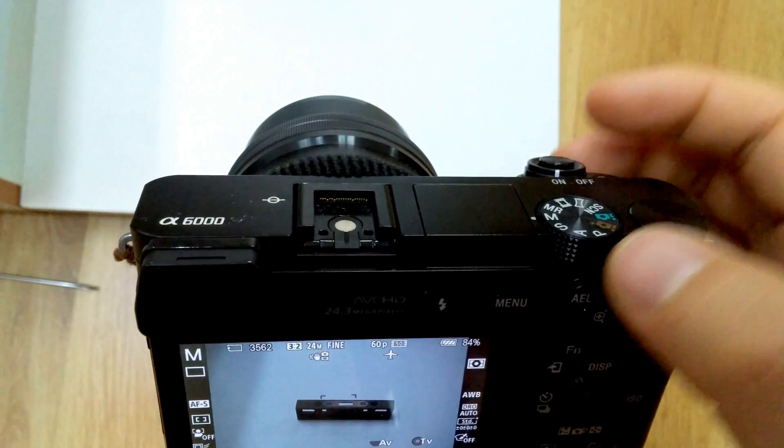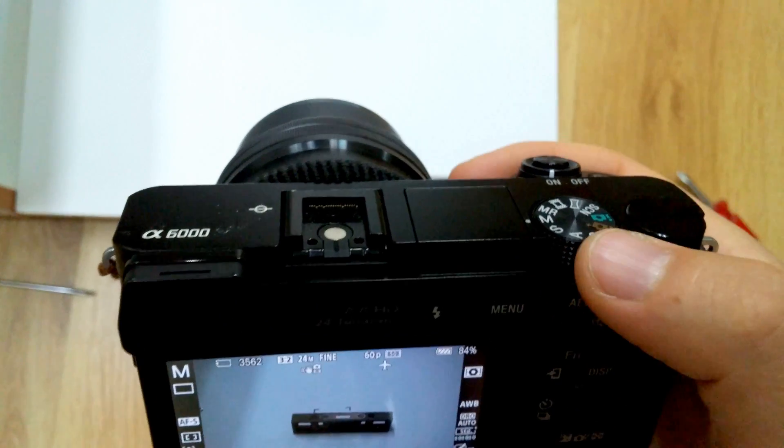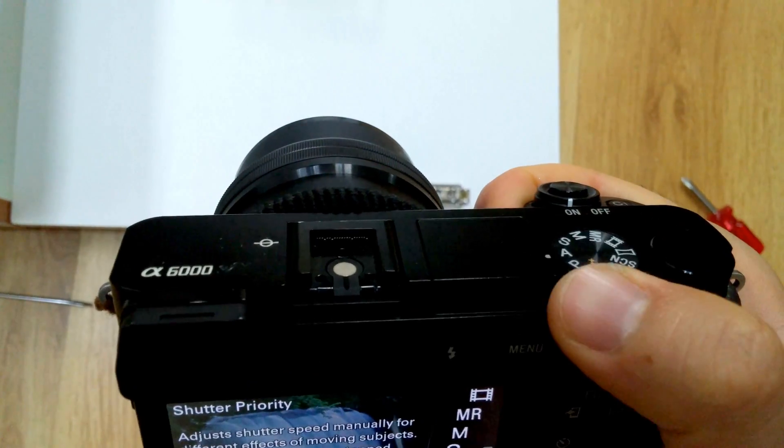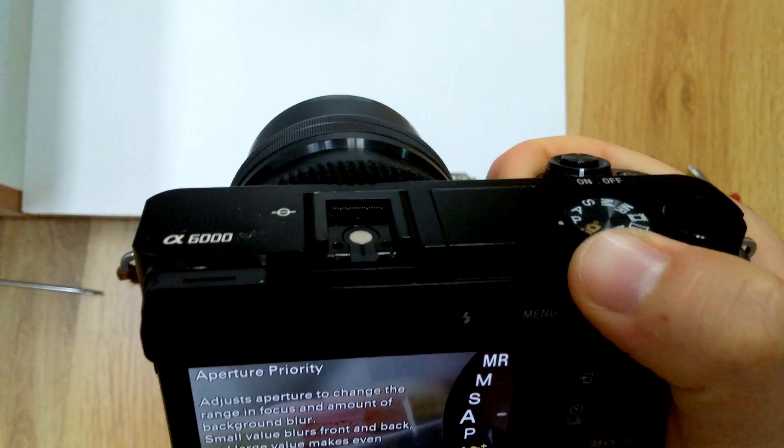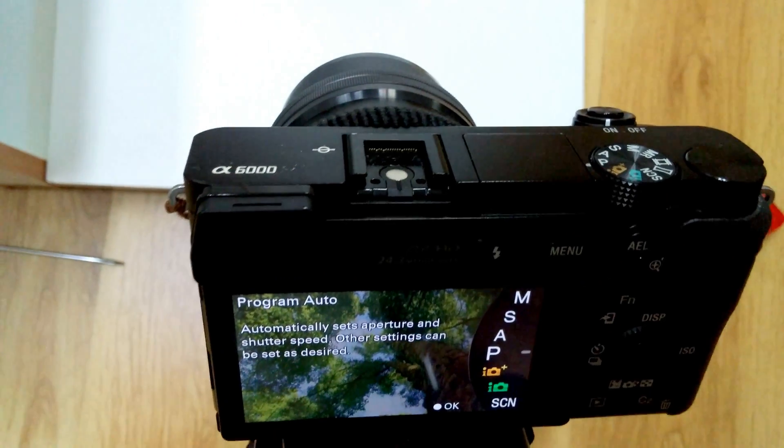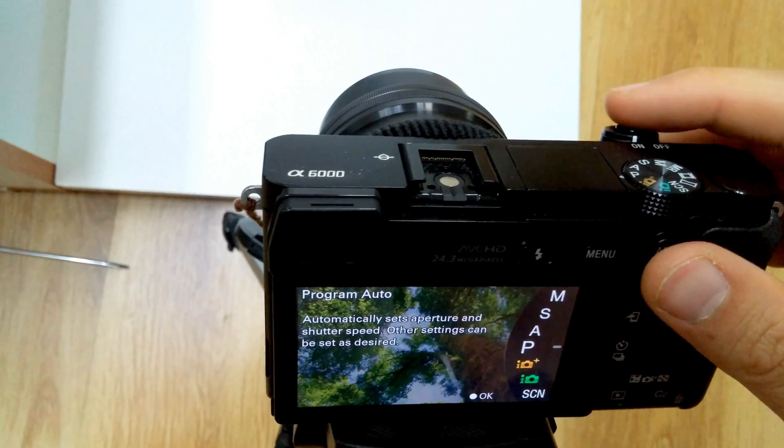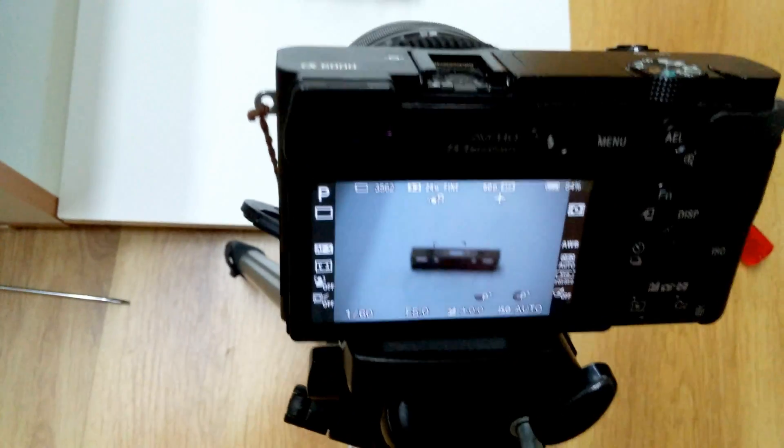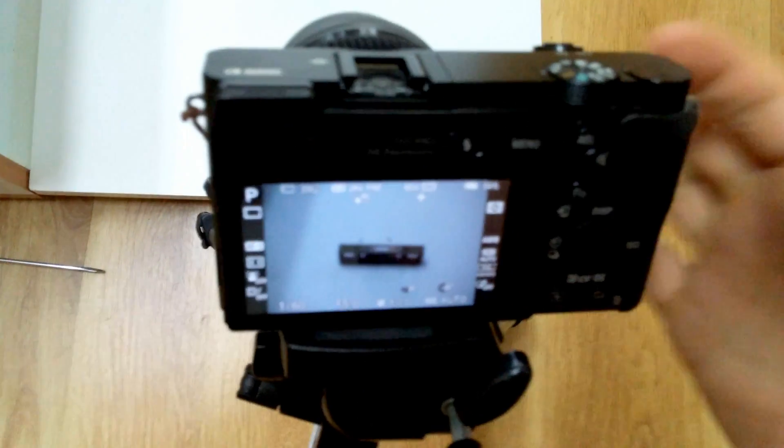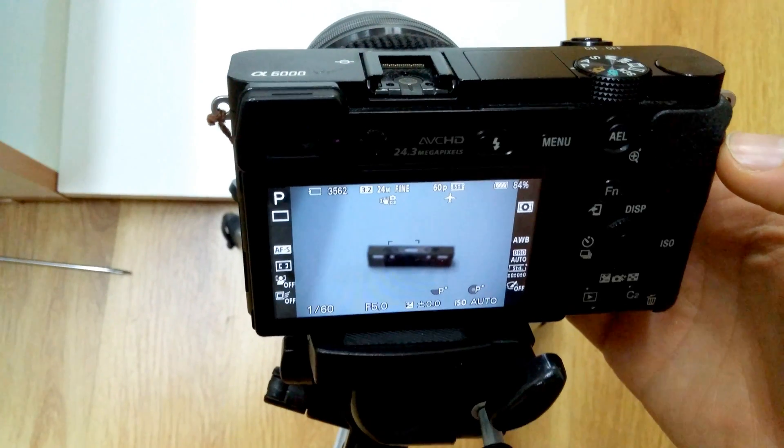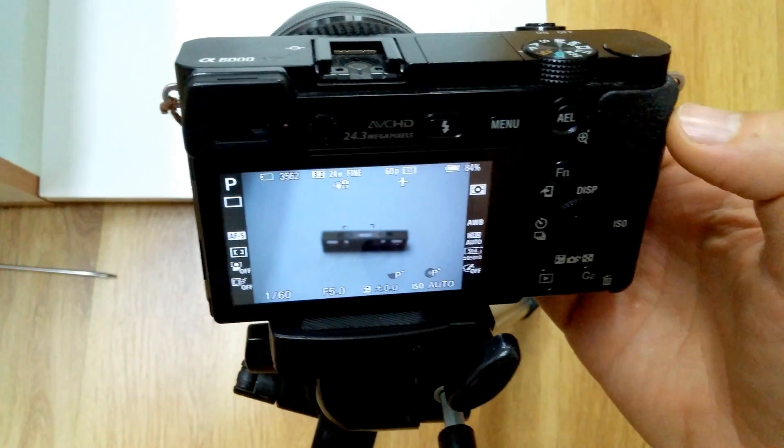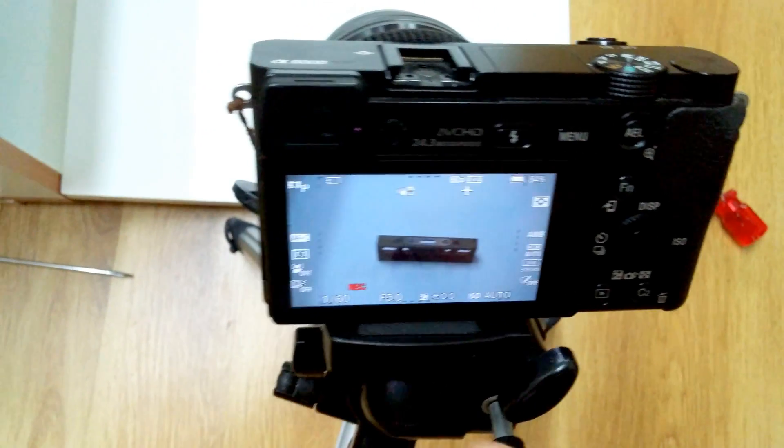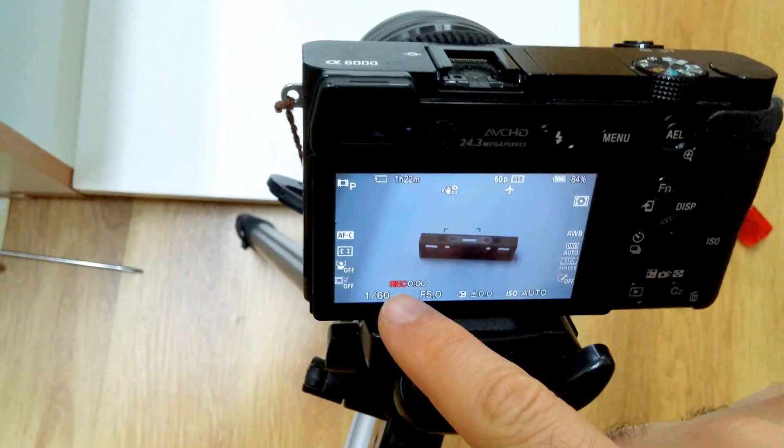First of all, put the dial to, let's say P, program auto. And while recording, press the record button here on the side. It is recording.